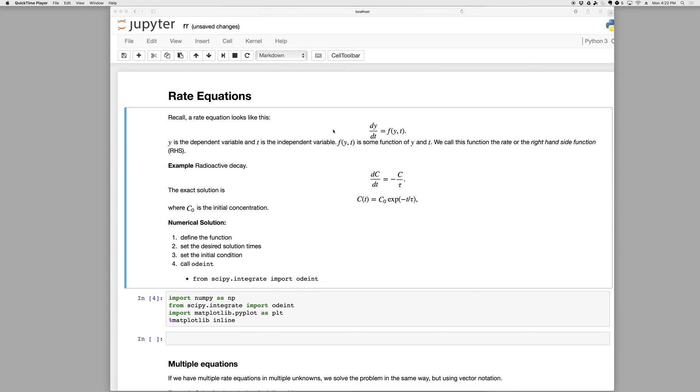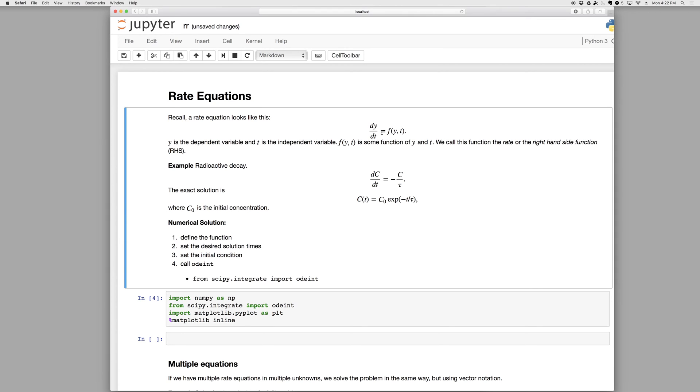Okay, so this is an intro to using rate equations in Python. Basic rate equations, these are ordinary differential equations. Recall that a rate equation looks like so, we have dy/dt as some function of y and t.